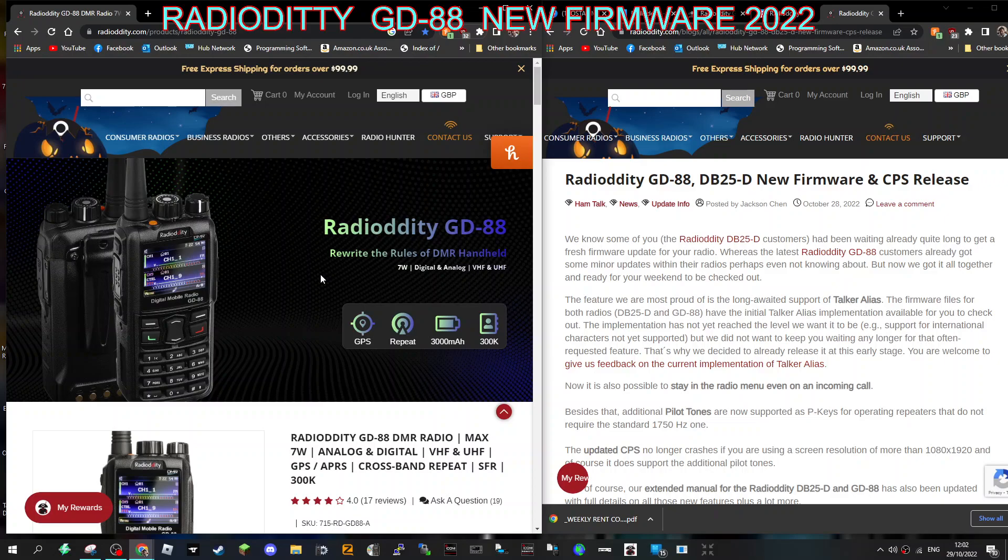73, thanks for watching my channel. Please like and subscribe if you find it interesting, and the link for the firmware will be in the description. Bye for now.